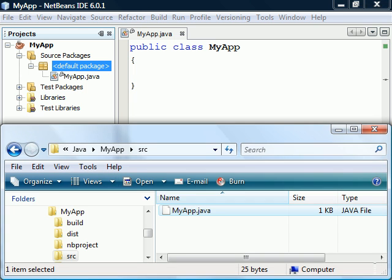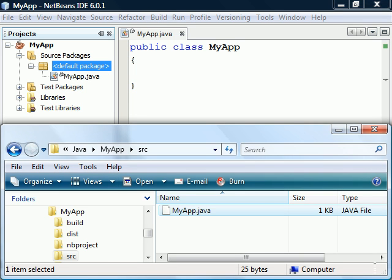If we take a look at the source file using Explorer, we can see that the default package simply means that the file is located at the root of the project's source directory.